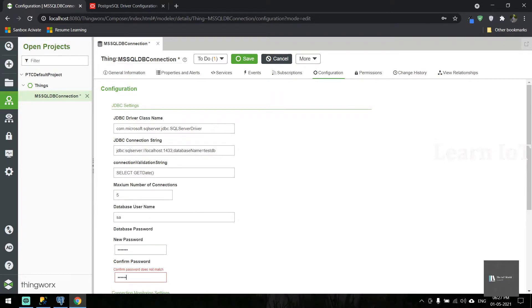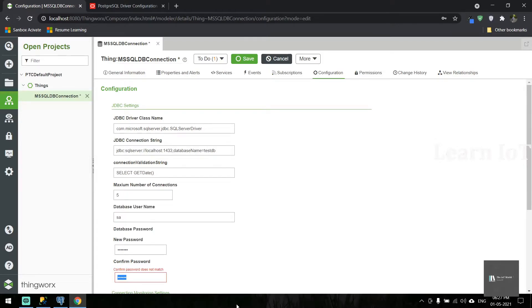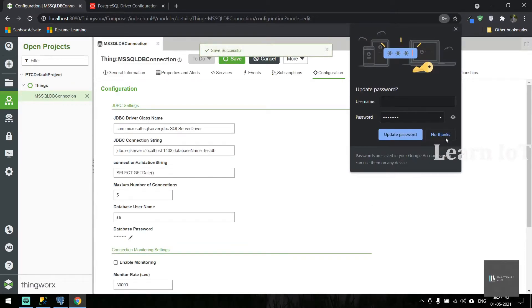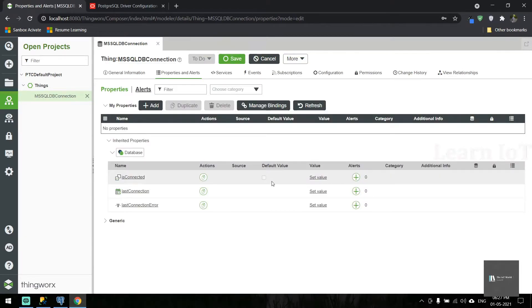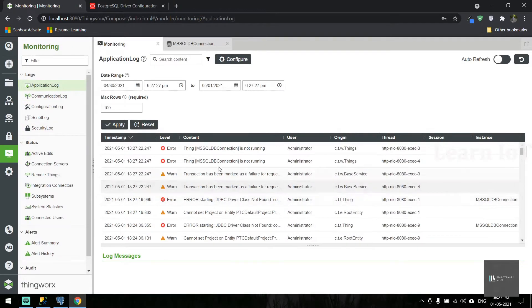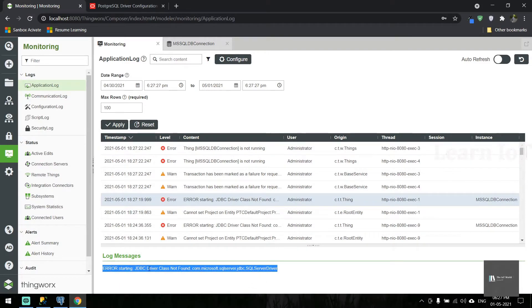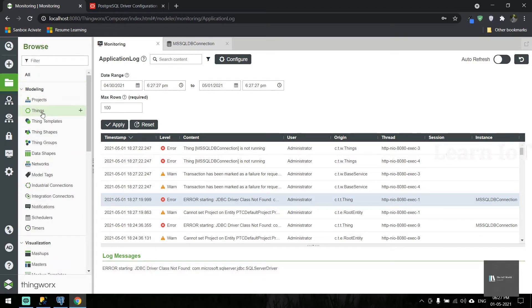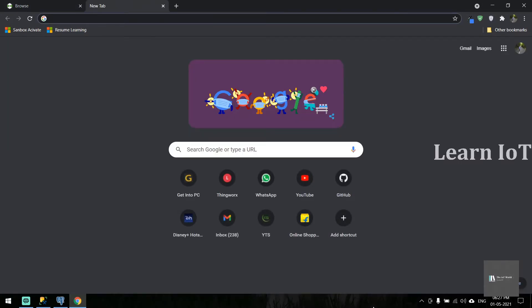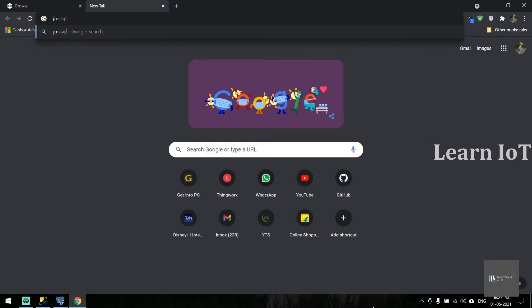Once you save it, it didn't get connected. Let's check the application log. It's throwing an error: JDBC driver class is not found. This means the jar file is missing in our ThingWorx installation. First, we need to install the MS SQL JDBC driver.